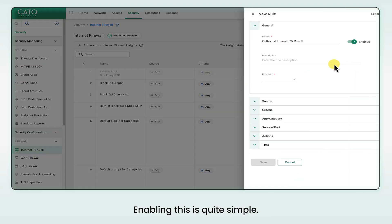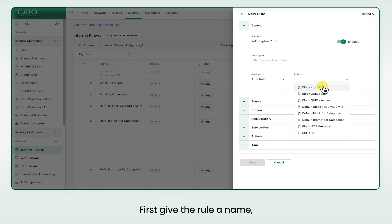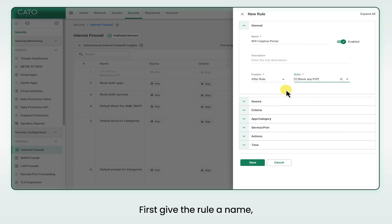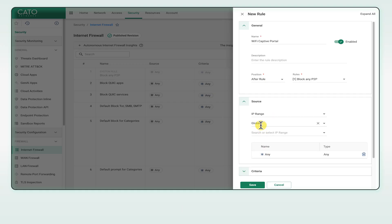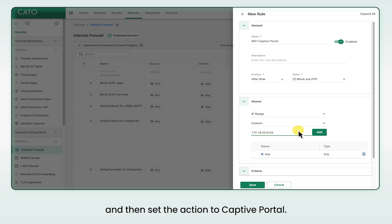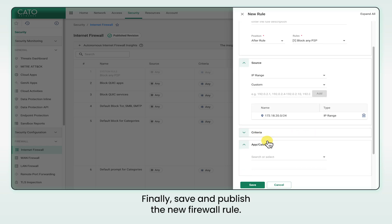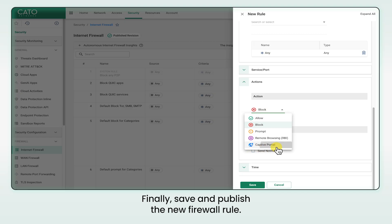Enabling this is quite simple. Define a firewall rule to redirect guest network traffic to the captive portal. First, give the rule a name. Then select its location in the rule set. Set the source IP range to the Wi-Fi network you're using, and then set the action to captive portal. Finally, save and publish the new firewall rule.